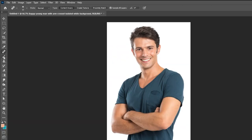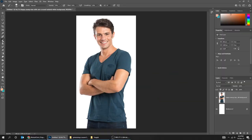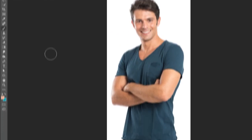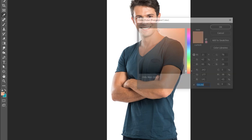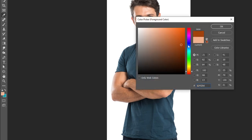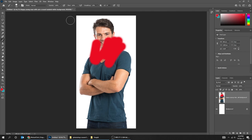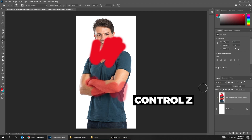The next tool is the Brush tool. You can brush over things with it. Here you can change the opacity and the flow of the brush, and from here you can change the color of the brush. Let's change the opacity and see what happens. You can always press Ctrl+Z to undo the steps.